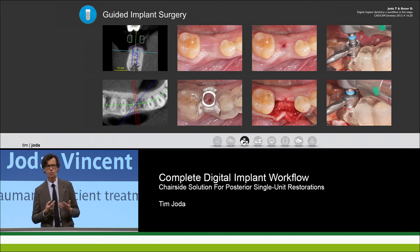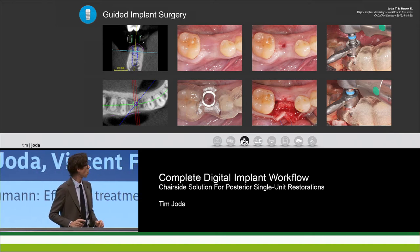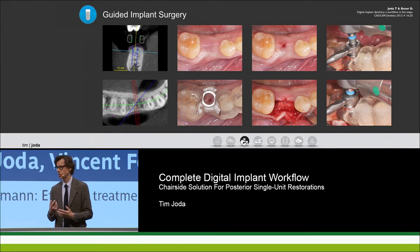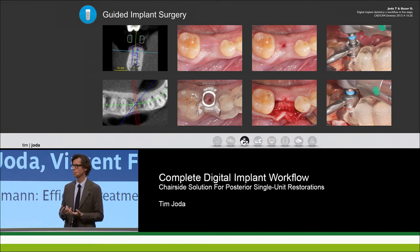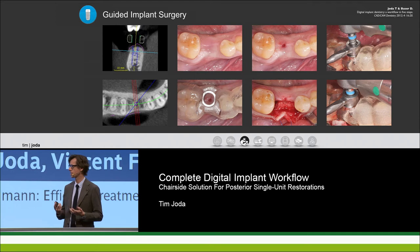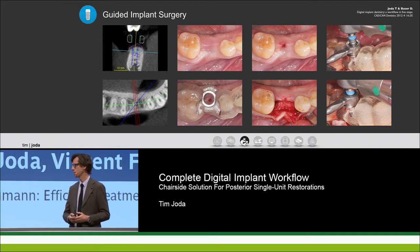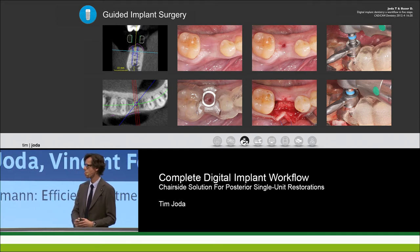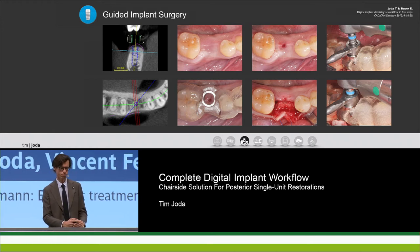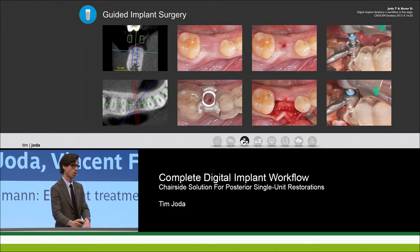It's a straightforward case, and I like to have an implant restoration that is screw-retained. Vincent, as a dental technician, is it possible in this position? Absolutely — looking at the implant angulation, we will definitely be able to end up with a screw-retained reconstruction.